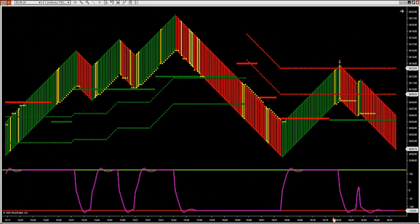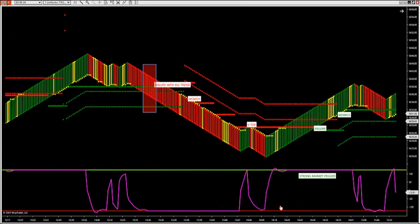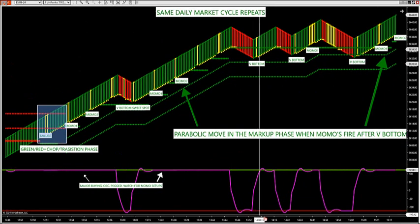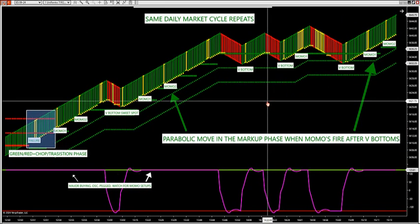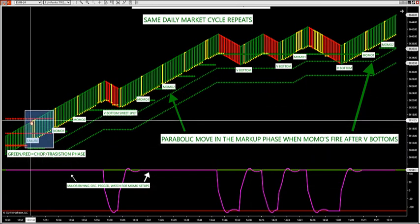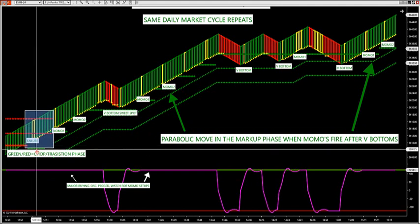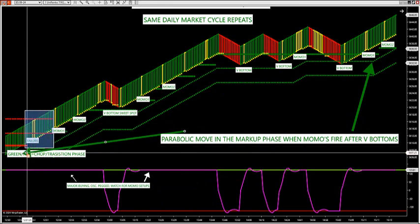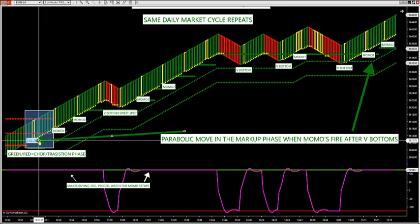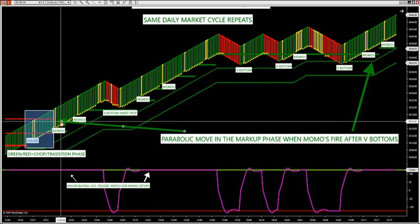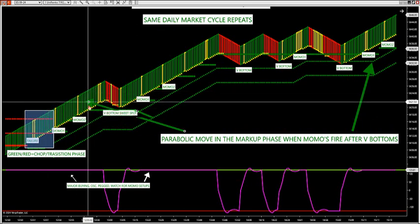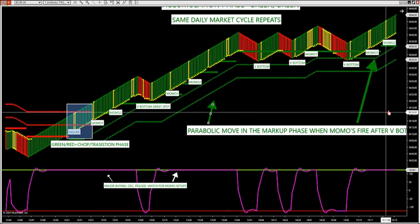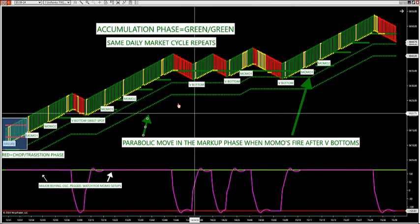Now the accumulation phase is different. We were green-red, green-red — see how the dots don't agree. My green dots and my red dots don't agree — that's called a chop or transition phase. Then it goes into what's called a failure trade when you get a yellow candle against trend, then it goes to momo and you get a little push up. Then it turns green-green. Green-green is the accumulation phase — when they're trying to mark the market up.